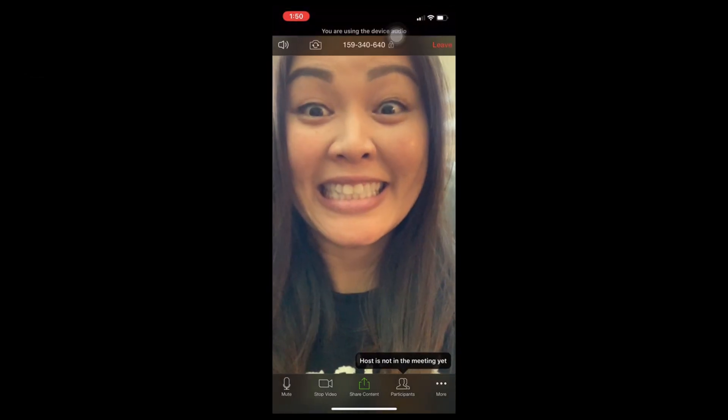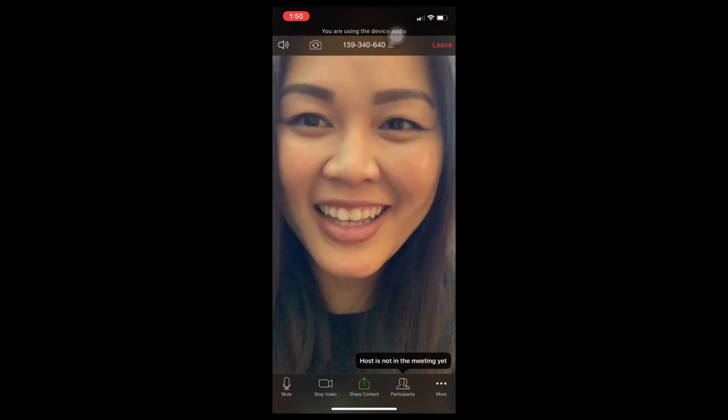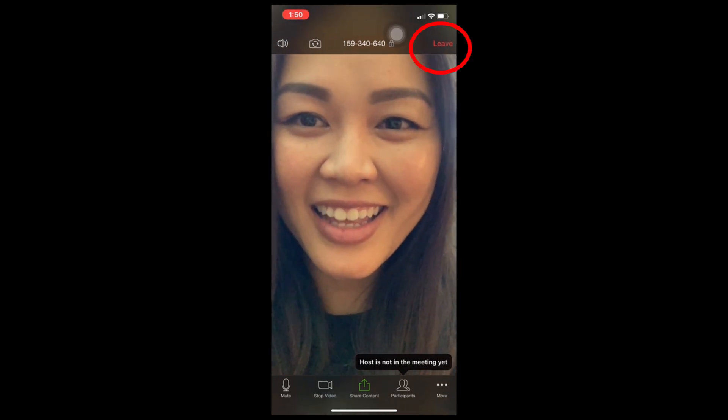Let's go back into the meeting room and talk about the different features that you will see on the screen. At the top, you will see red words: leave. When you no longer want to participate in the meeting, press this, and you will no longer be an active participant.